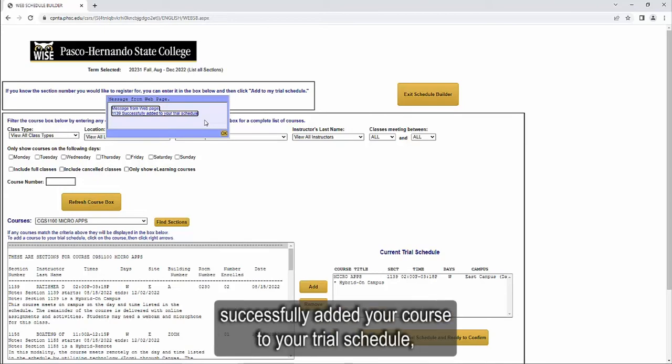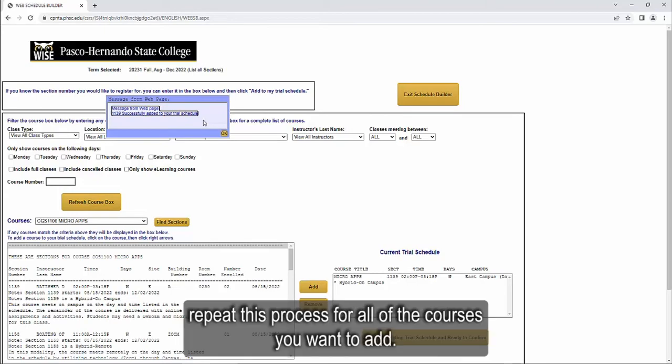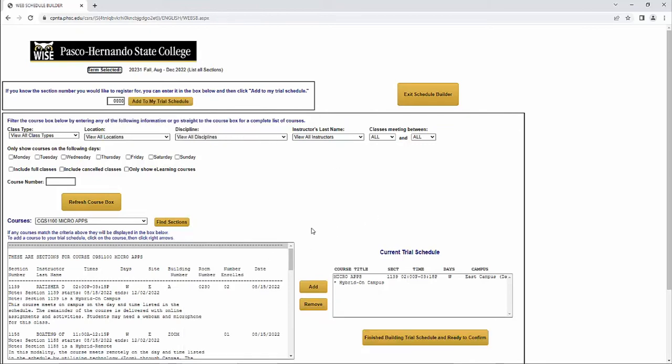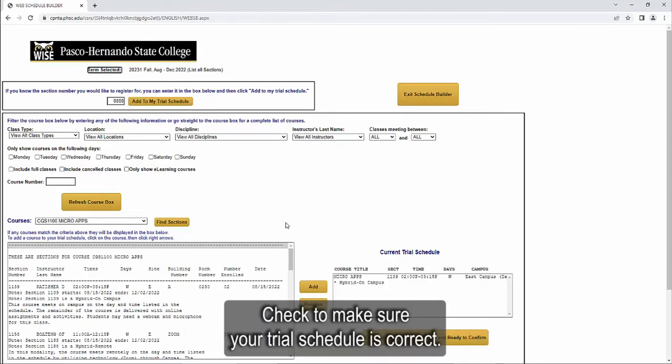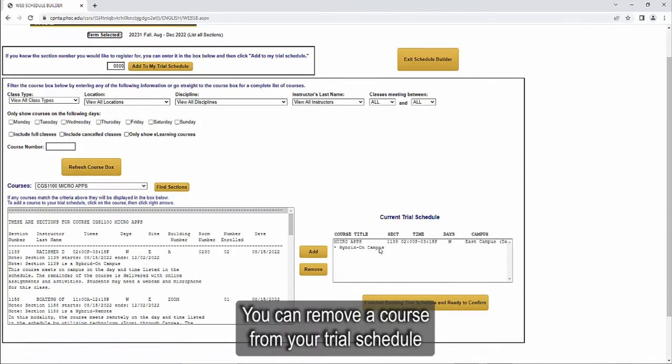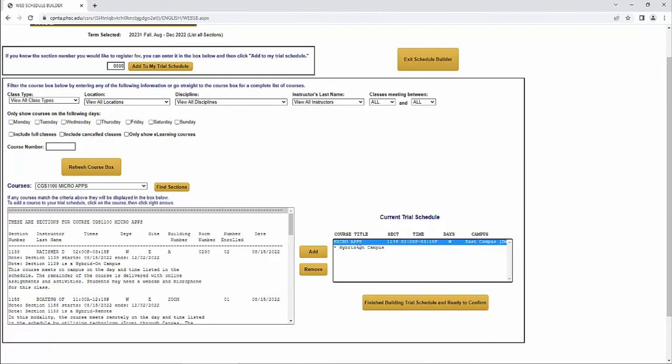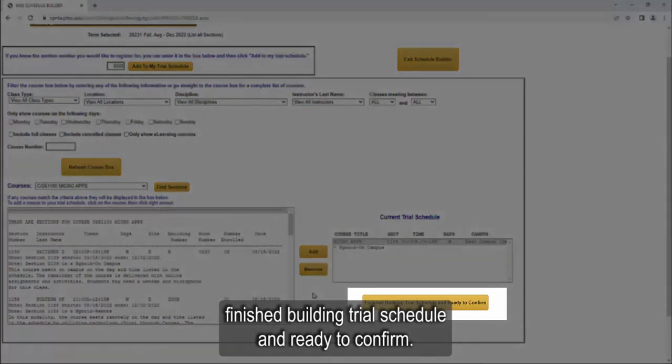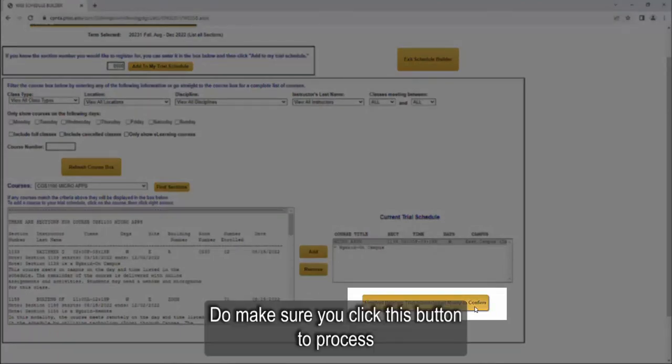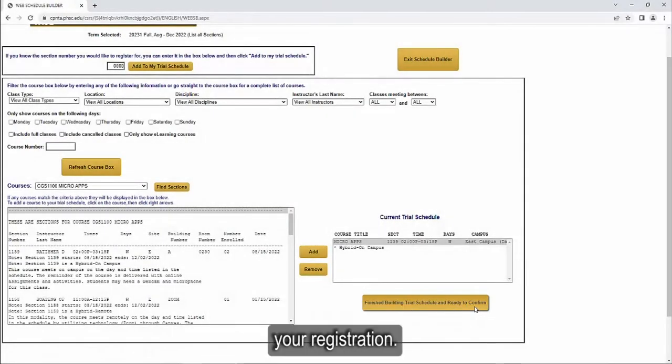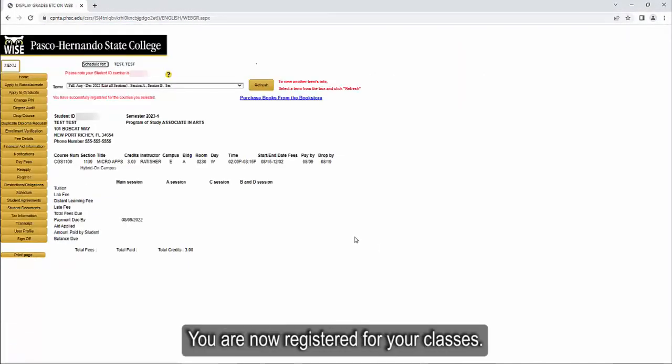Otherwise, if you have successfully added your course to your trial schedule, repeat this process for all of the courses you want to add. Check to make sure your trial schedule is correct. You can remove a course from your trial schedule by selecting it and clicking Remove. Your schedule will not be finalized until you click Finished Building Trial Schedule and Ready to Confirm. Do make sure you click this button to process your registration. Congratulations! You are now registered for your classes.